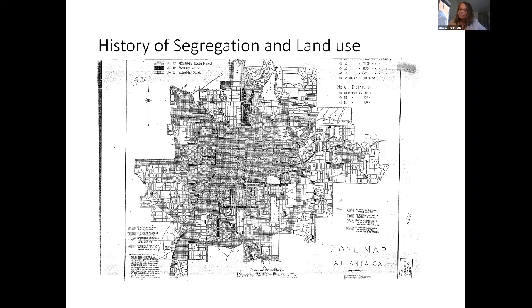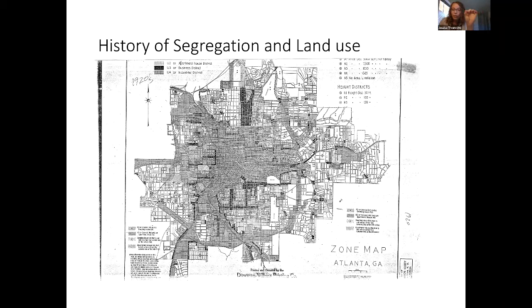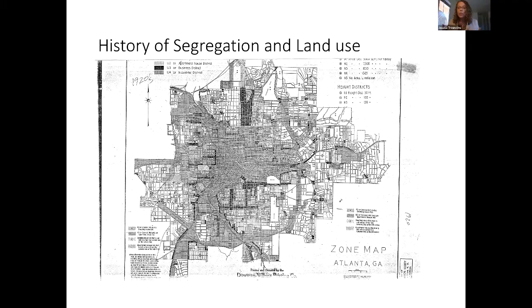What happened in many cities — Atlanta was one — was they kept the maps exactly the same, simply erasing the words 'African American' or 'white' from the particular zone. But all of the planners, zoners, and everyone involved in the planning process knew which parts of the city were designated for people of color and which for white residents. This tended to have the consequence of continuing segregation.